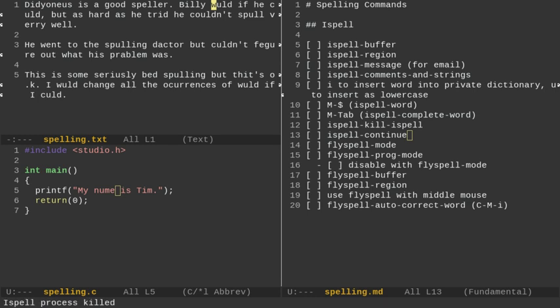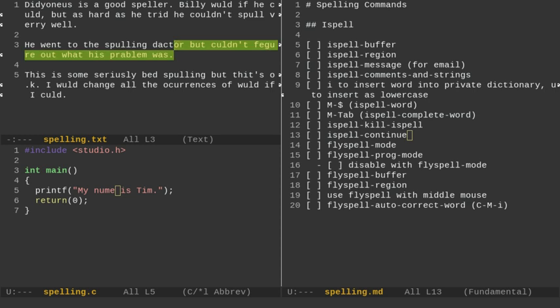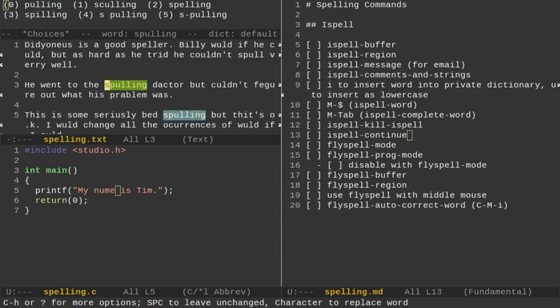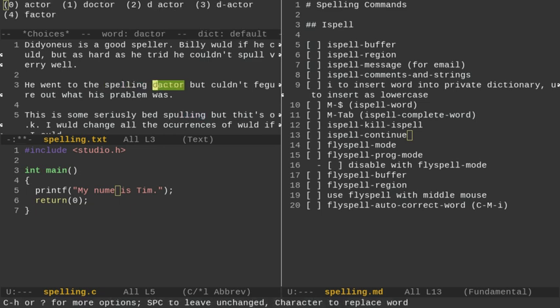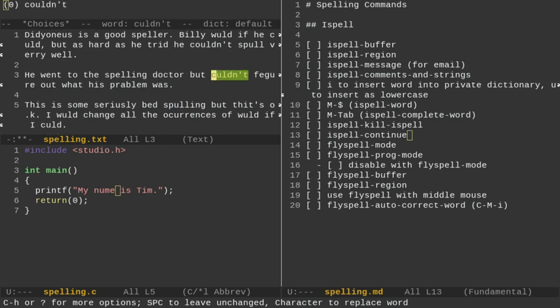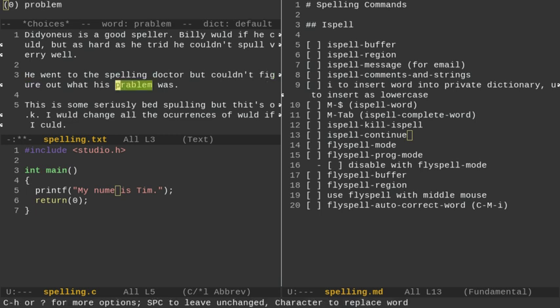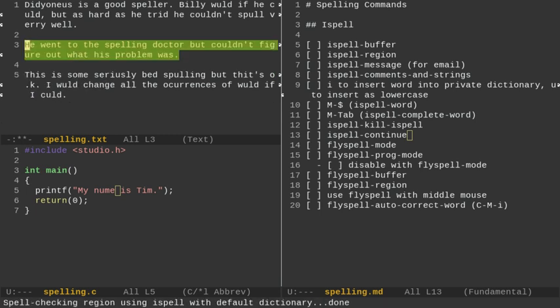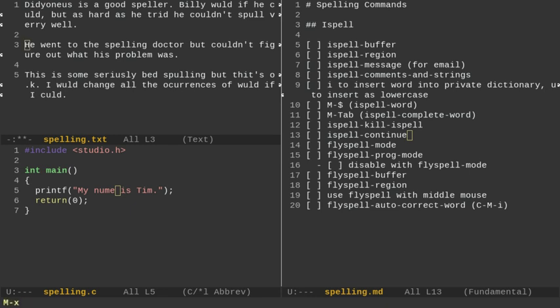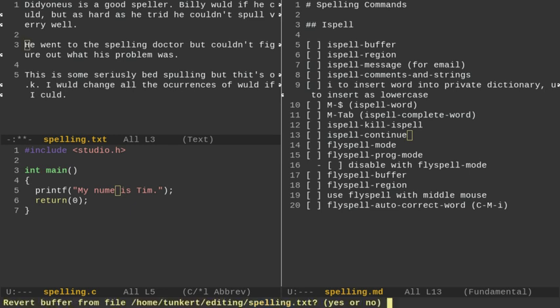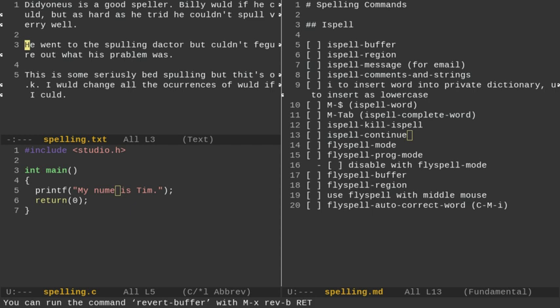Another thing I can do is if I want to check just a particular region, I could do Ctrl-Shift-2 to start highlighting the region or Ctrl-Space, and go highlight my region, and then do Alt-X and then ISPELL and REGION, and it would go through and start checking the region. So I could change this to SPELLING. I could change this to DOCTOR. And I'm basically just changing this sentence. And so we've gone through, and we've changed that sentence. Now I'm going to go and actually revert the buffer.